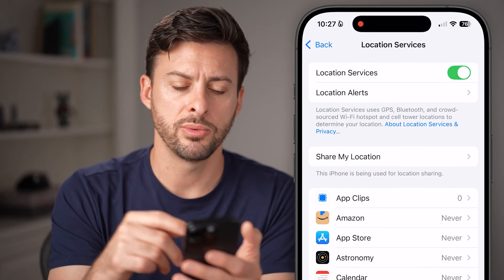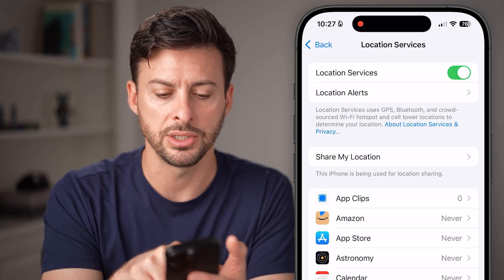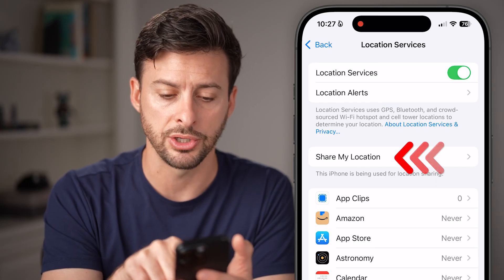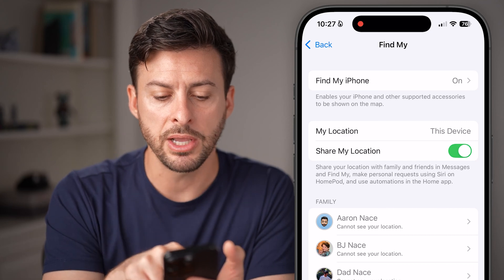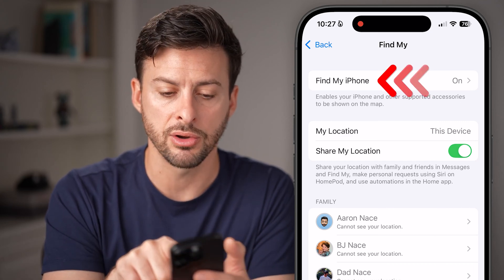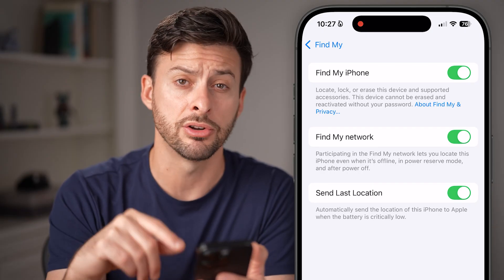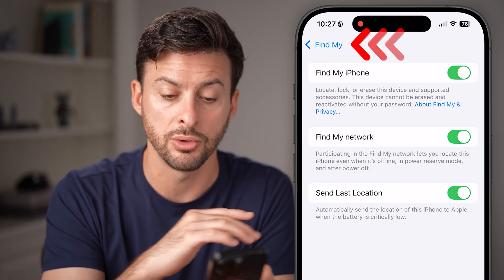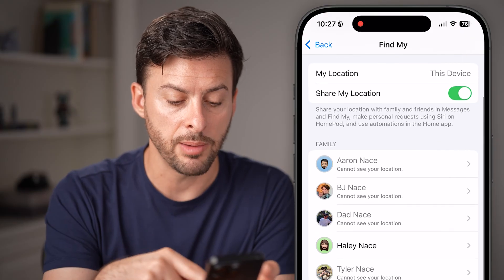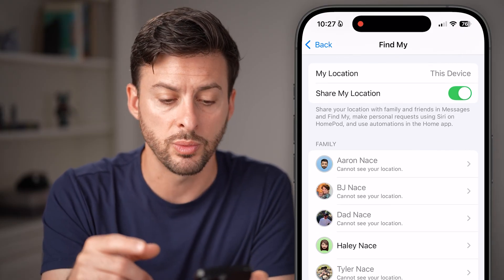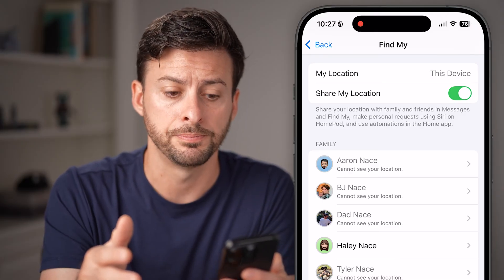The next thing we'll do — you can see towards the top third — is Share My Location. Tap on Share My Location. From here, you want to make sure Share My Location is toggled on, and Find My iPhone and everything here is toggled on as well. You can also see the different people you share your location with listed here.